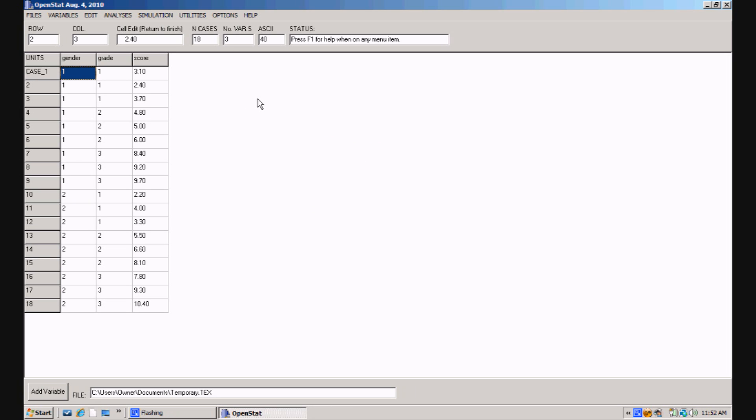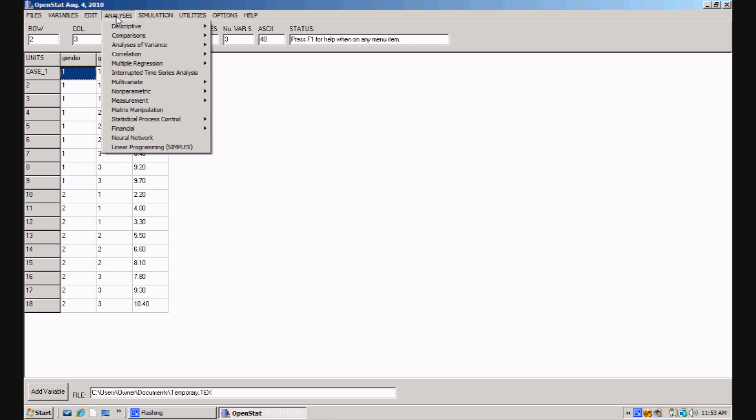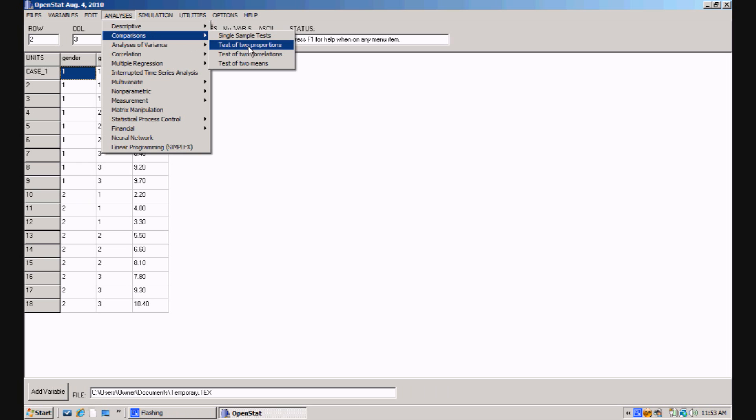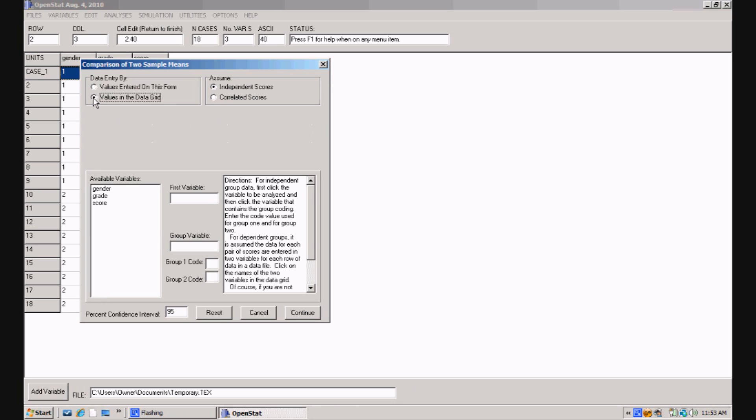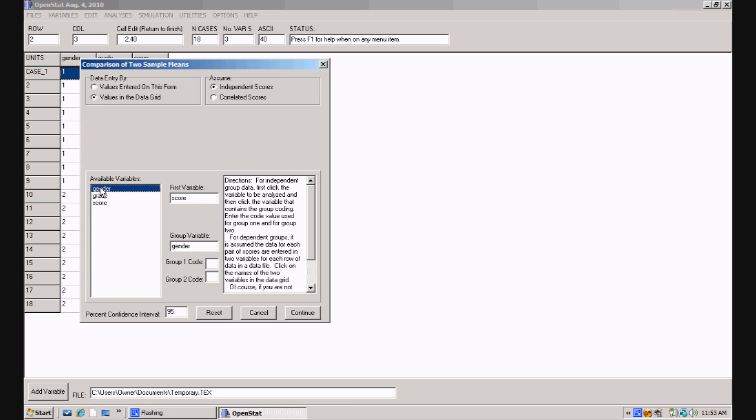Now, of course, you'll want to begin exploring some different analyses. For example, we might wonder, do males and females really differ on the scores? So we could come up to analyses and do a comparison for testing the hypothesis that the two means are different or the same for the values entered on this data grid. I'm going to click on the option values in the data grid, and I'm going to indicate that they are independent scores. So the first variable is score, and the next is the group variable. I'm going to click on gender, and we've used codes 1 and 2 for the two values, and now I'm ready to click continue.